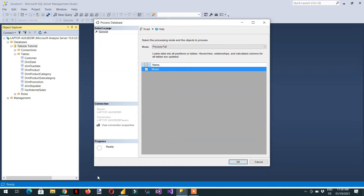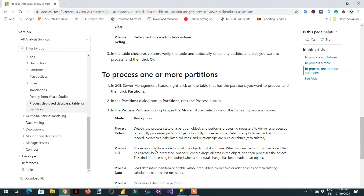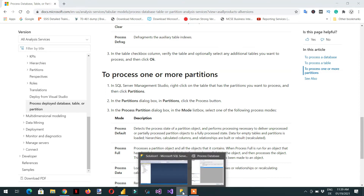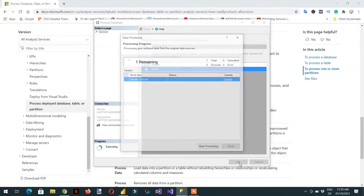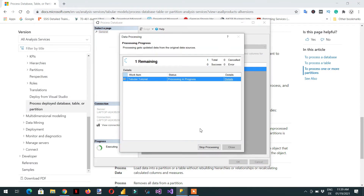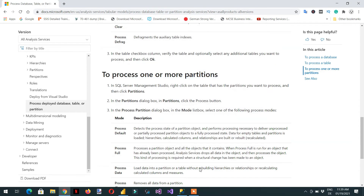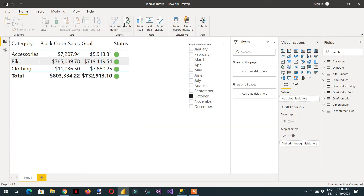Let's go back to Management Studio, right-click again, and choose Process Database. The next option is Process Full. What Process Full does is process a partition object and all the objects it contains. When Process Full is run for an object that has already been processed, Analysis Services drops all the data and then reprocesses it again. Let's click it — it is dropping and then reprocessing.